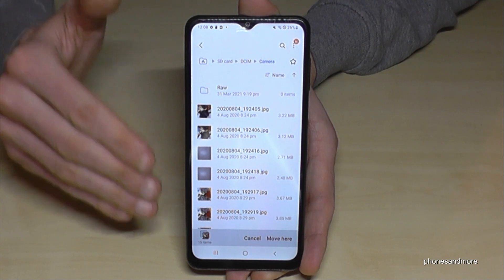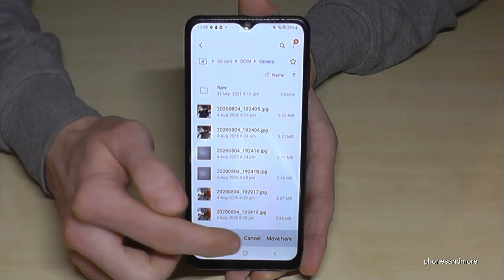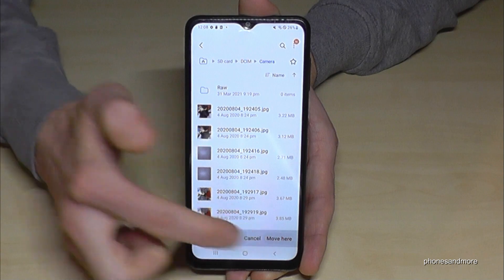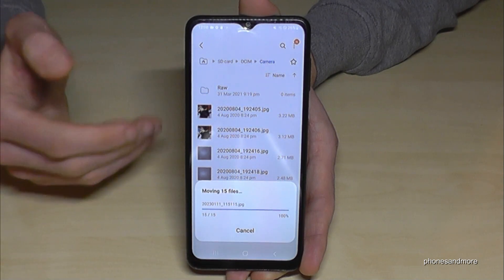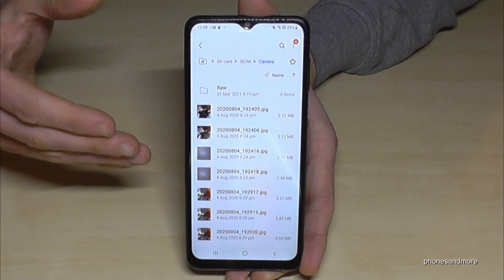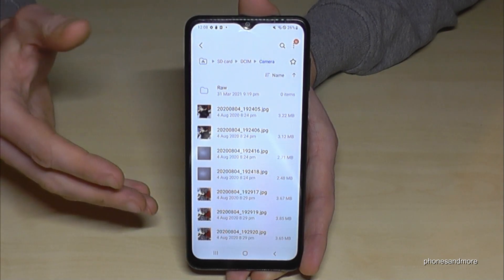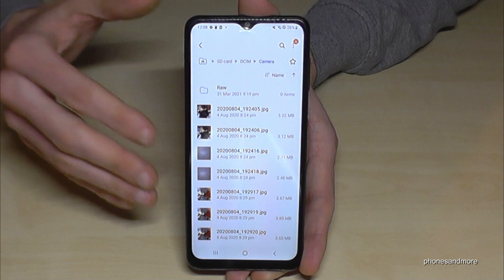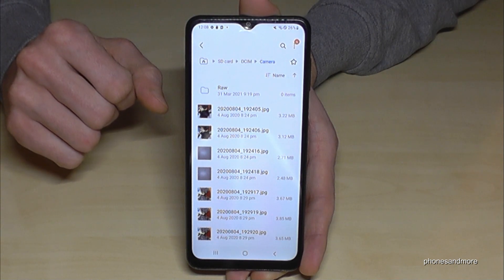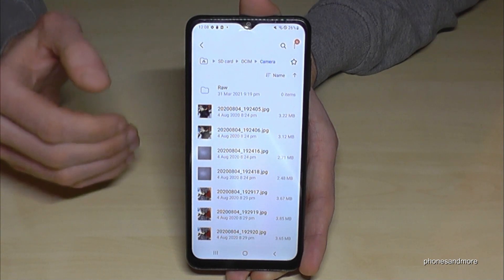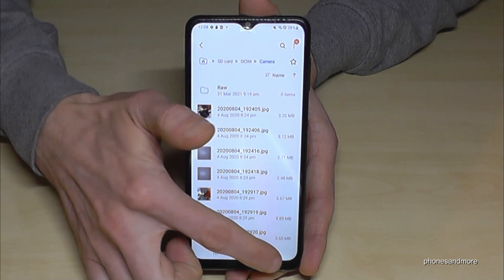I've already created a DCIM folder and a camera folder inside it. Once you are in the folder where you want your pictures to go, just tap "Move Here" and the phone will transfer all the previously selected pictures and videos to this new folder.